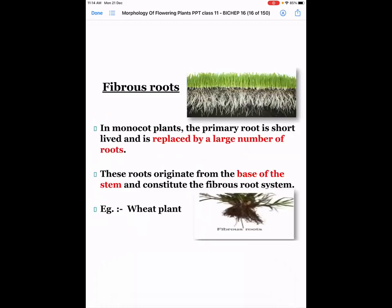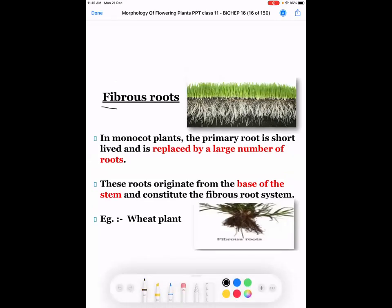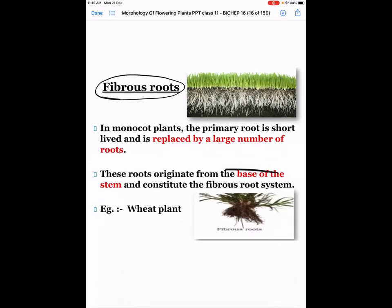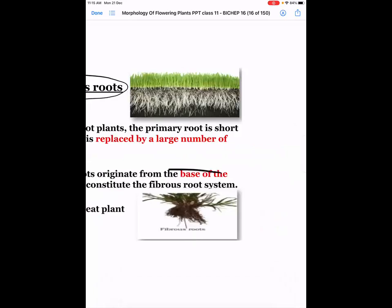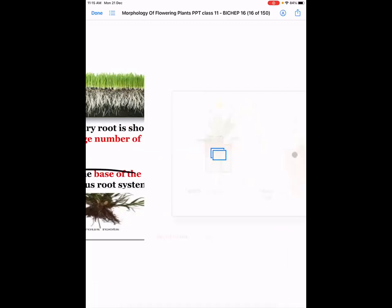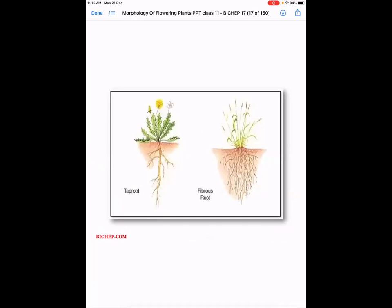The second type of root is fibrous roots. The name itself tells the story — roots that grow like very thin fibers are called fibrous roots. To understand the difference, let us compare the taproot system and fibrous root system. In the taproot system, the primary root is the thickest, and it progresses from thickest at the primary root to the thinnest at the tertiary or quaternary level.